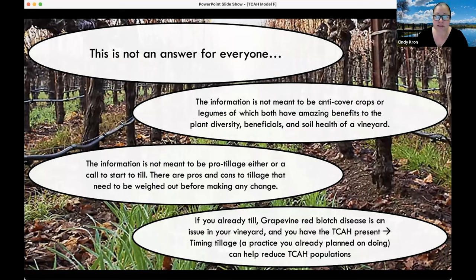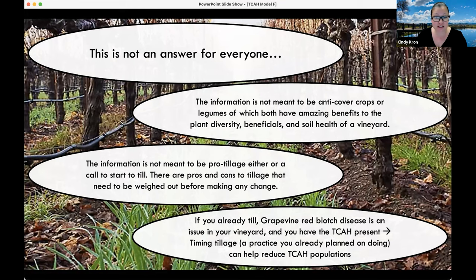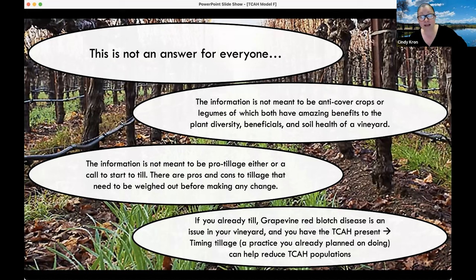This is not an answer for everyone. The information is not meant to be anti-cover crop or anti-legumes, which both have amazing benefits to plant diversity, beneficials, and soil health. It's also not meant to be pro-tillage or a call to start tilling. There are pros and cons to tillage that need to be weighed out. But if you already till, grapevine red blotch disease is an issue in your vineyard, and you have TCAH present, timing that tillage — a practice you're already planning to do — can help reduce your TCAH populations.